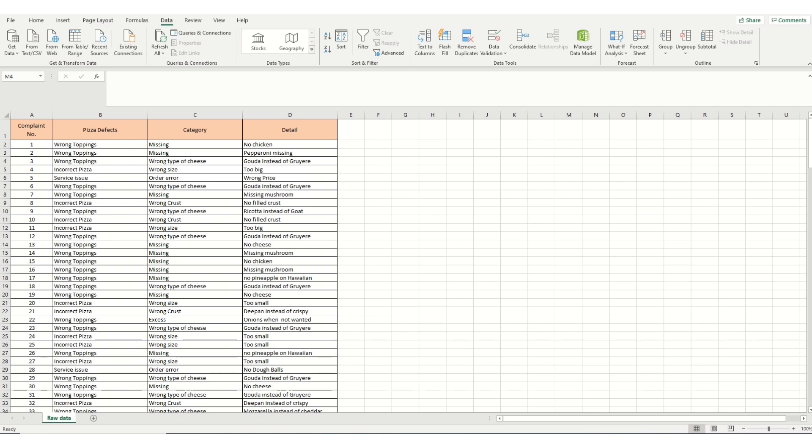Using our data, the first step is to sort it on the highest level category. In this case, it is Pizza Defects in column B.